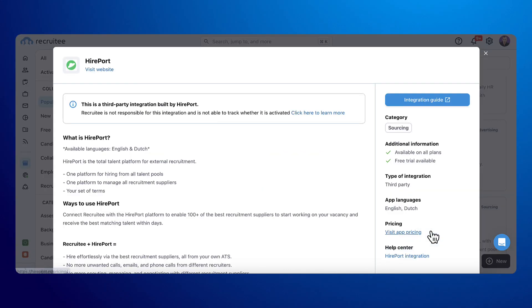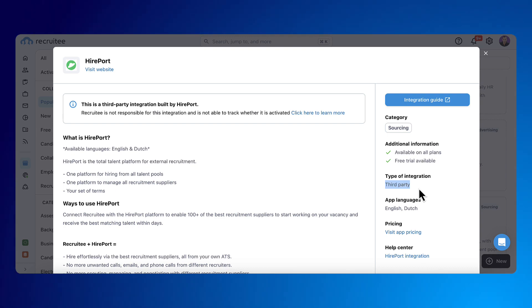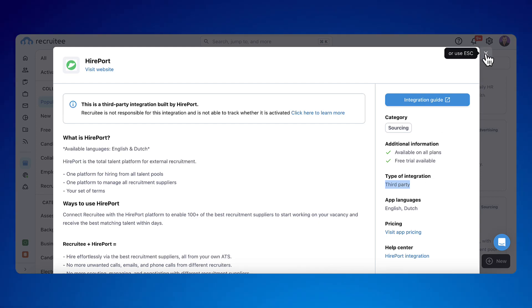With a third-party integration, you need an API token from us, as the integration takes place outside of Recruitee. This means you need to contact the third party if you need any support with this type of integration.